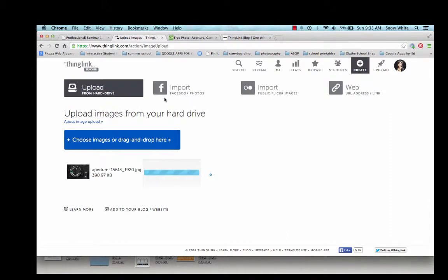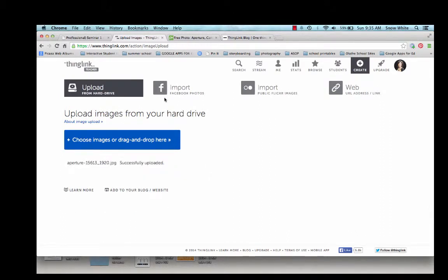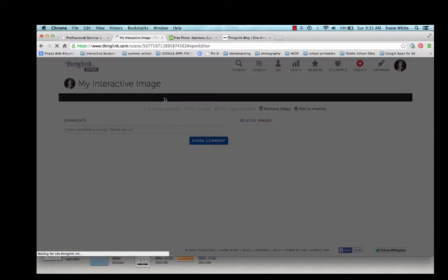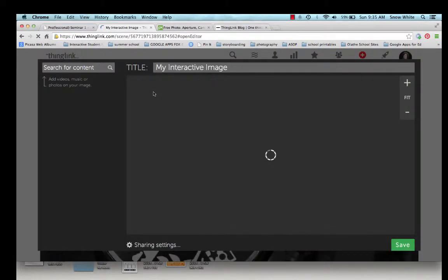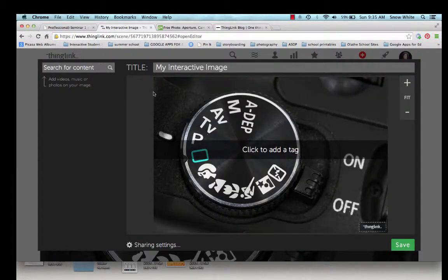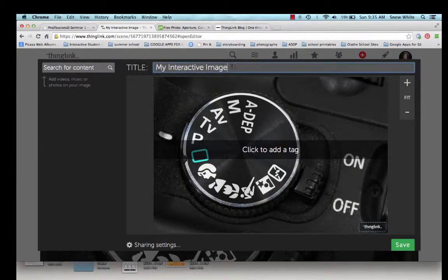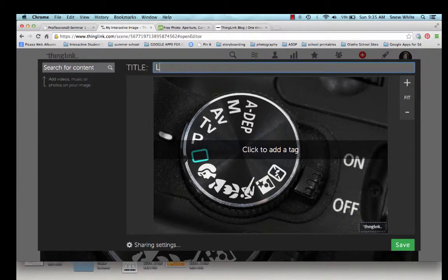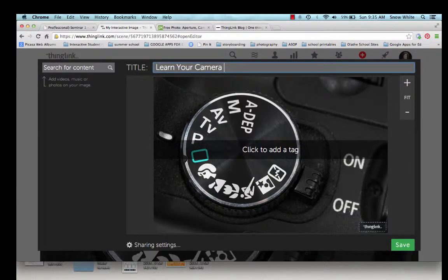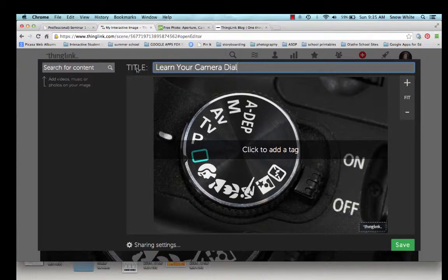And here you need to just be patient for a second. When your picture is done uploading, it's going to pop up a new screen. And there it is. There is the interactive image that I'm going to create. So the first thing I'm going to do is title it, Learn Your Camera Dial. Okay.